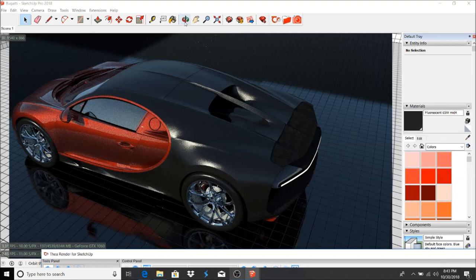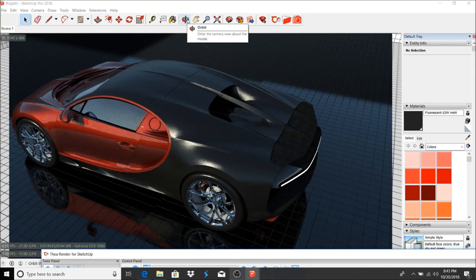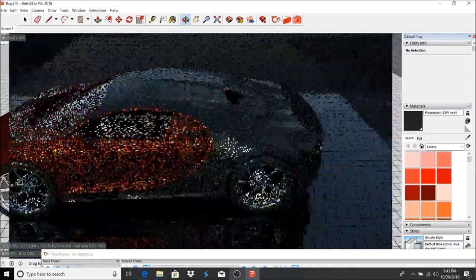Hey everybody, this is Royce here with Gage3 Designs and I'm back with another episode. Today I want to show you how to use real-time rendering in Thea Render 2.0.